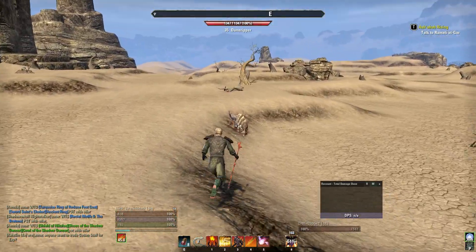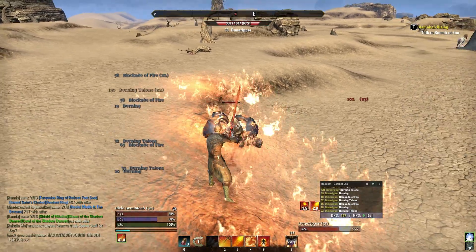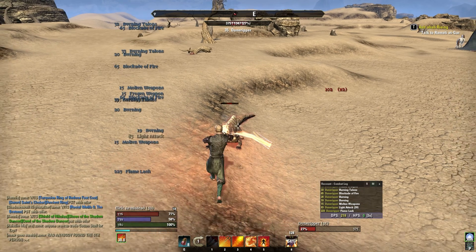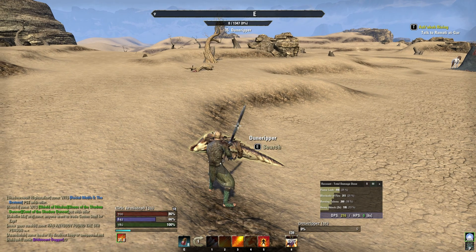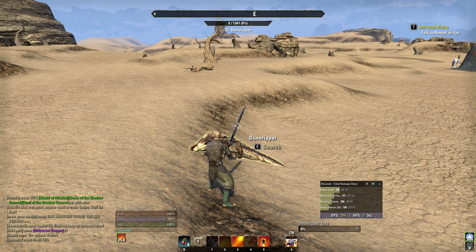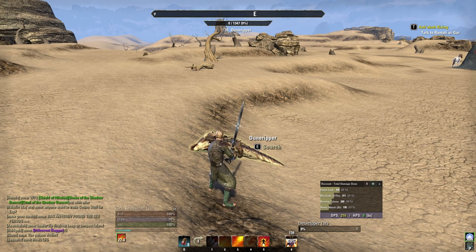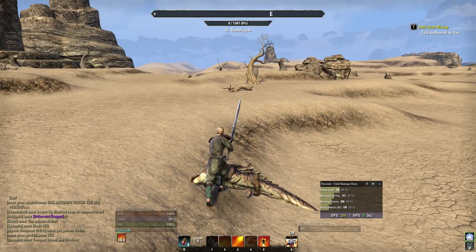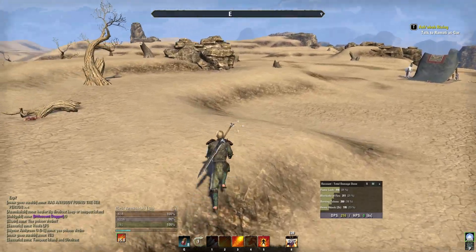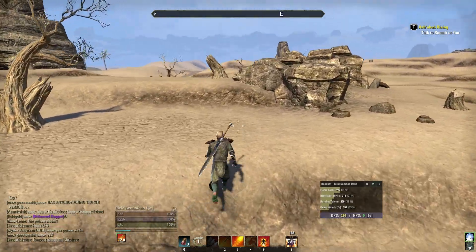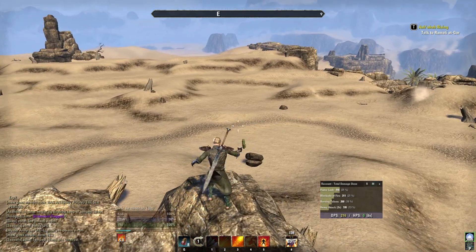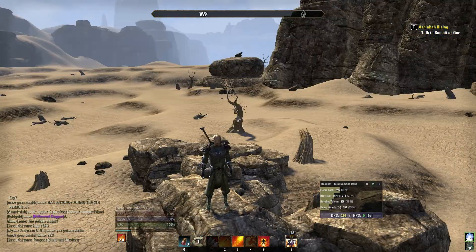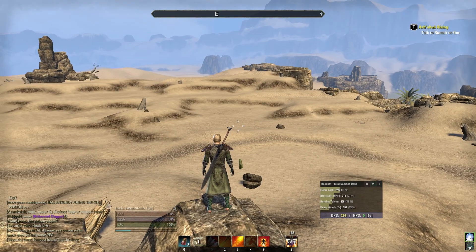Here we go — throwing down some fire, locking him down, pummeling him with my sword, hitting him with a lava whip or two, and he goes down. As you can clearly see, it shows 216 damage per second output with Flame Lash, Blockade of Fire, Burning Talons, heavy attacks, and all of that — it really breaks it all down for theory crafting. Recount is a really useful add-on for MMO players and has been for a long time.